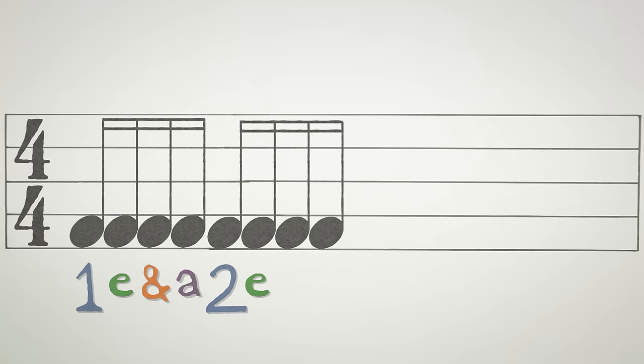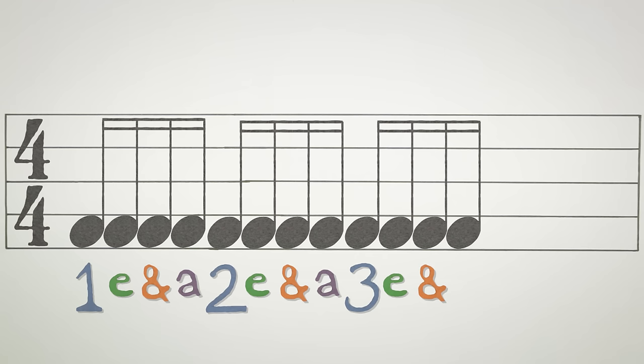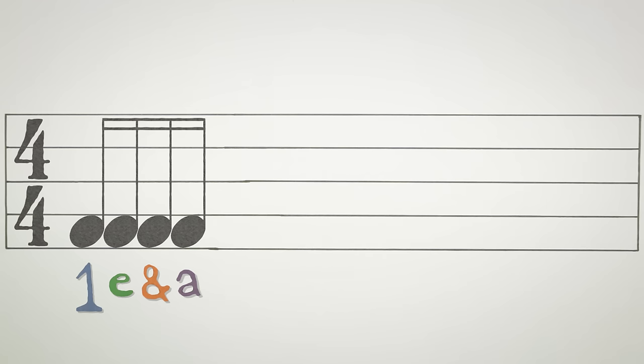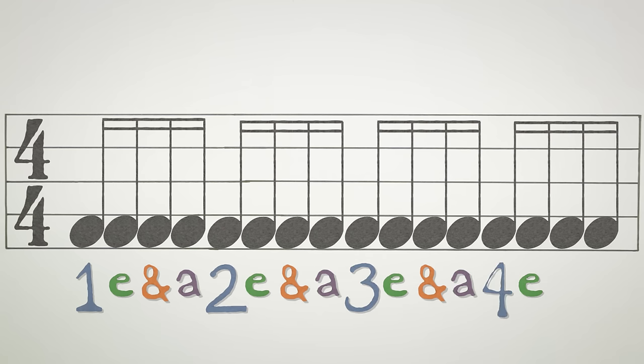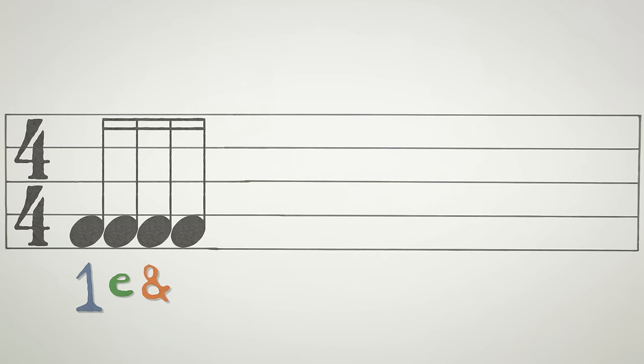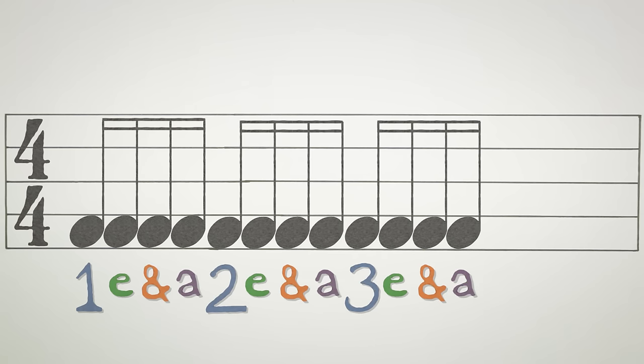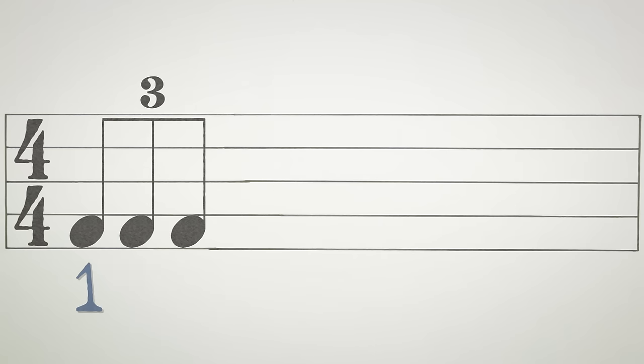16th notes have 4 notes per beat. 1E AND A 2E AND A 3E AND A 4E AND A 1E AND A 2E AND A 3E AND A 4E AND A.